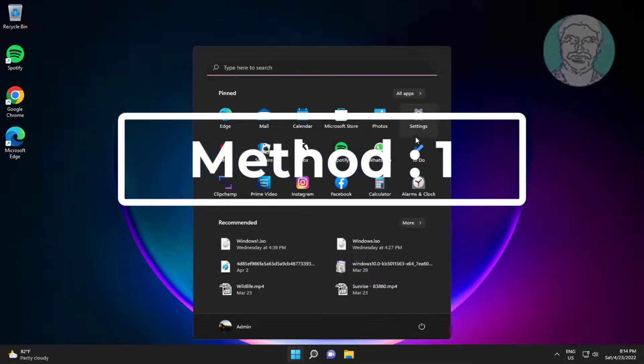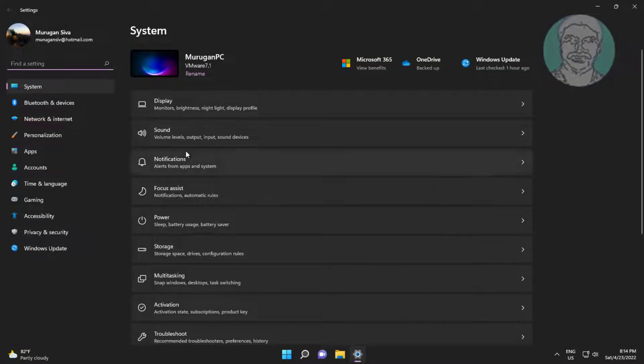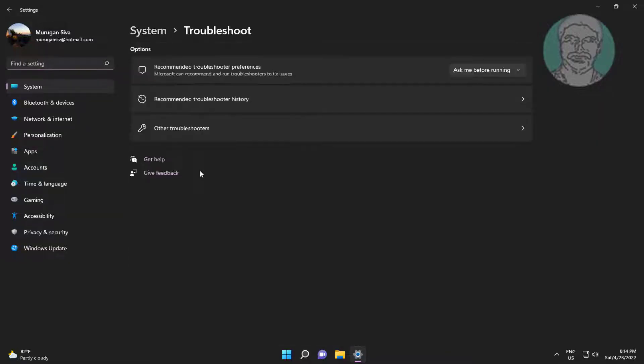First method: click Start, then Settings, click Troubleshoot, click Other Troubleshooters, and click Run under Recording Audio.